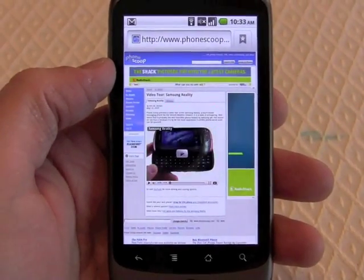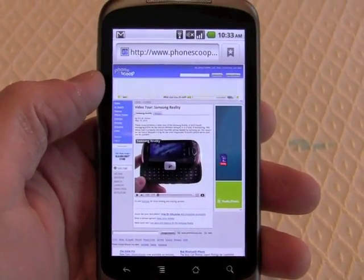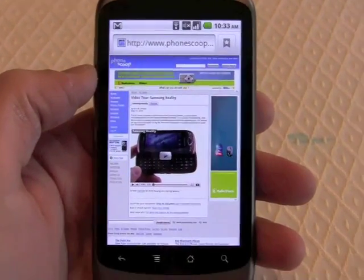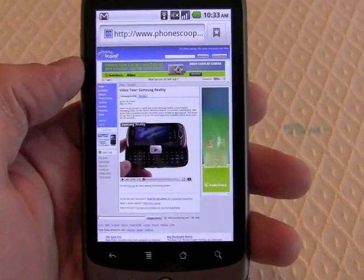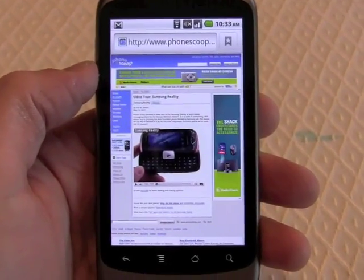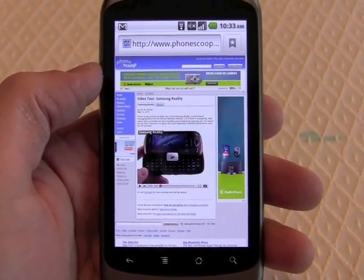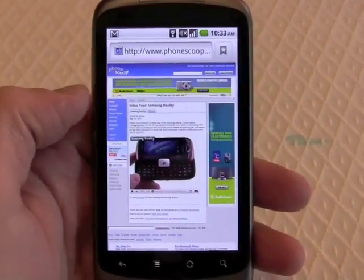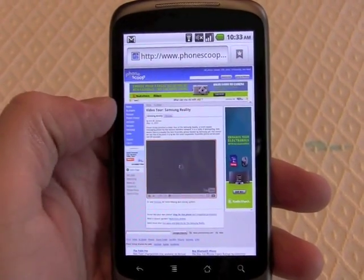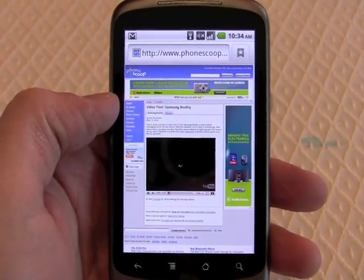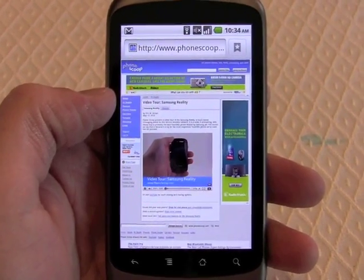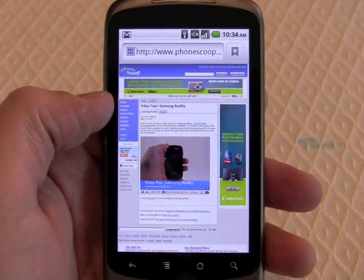Normally, the behavior on a mobile phone when you try to play this video is either A, it doesn't work, or B, it launches a standalone video player. For example, on the iPhone it would launch the YouTube player. With Flash 10.1 installed in the browser, the video will play right in the website as it is supposed to.